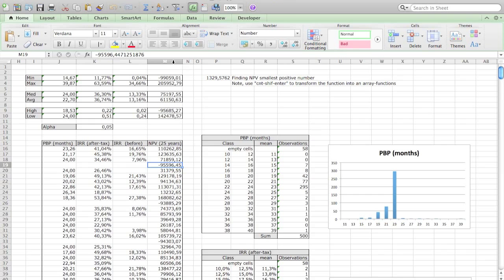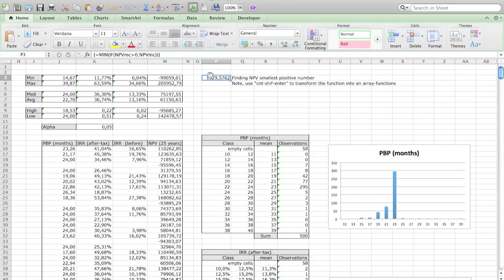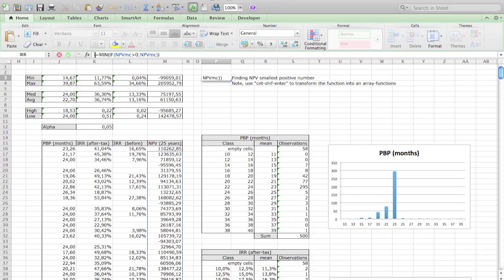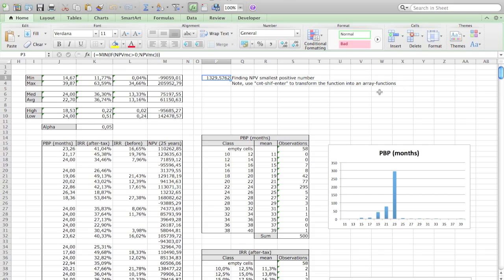The biggest positive number is this number. I do need to take into account, you see the brackets between that actually indicates that it's an array function. So you need to press Control+Shift+Enter when you enter this function to make sure that it shows anything, because otherwise it will not show anything.